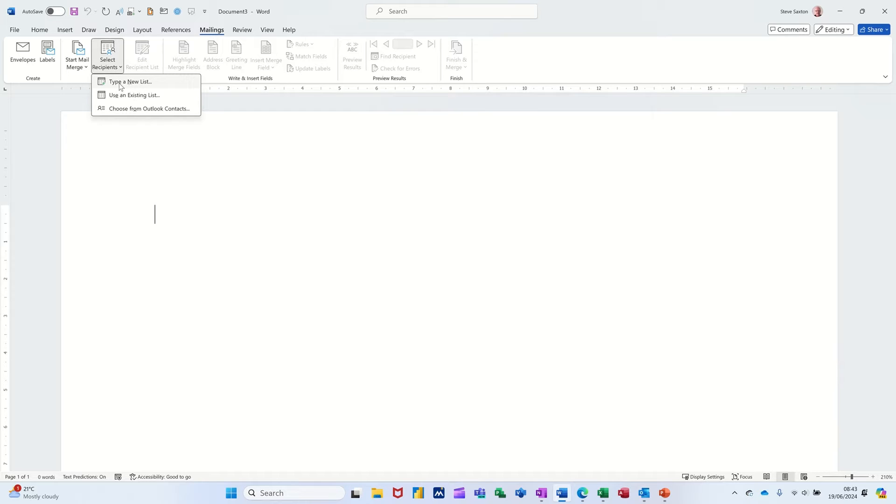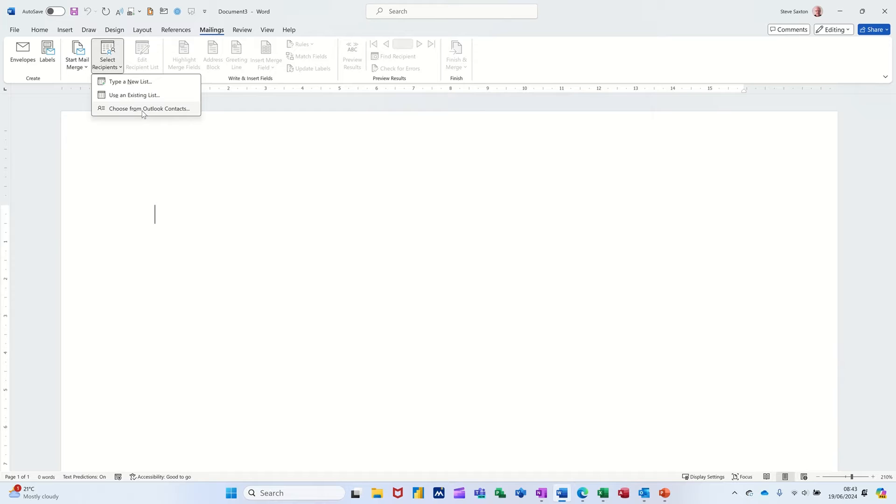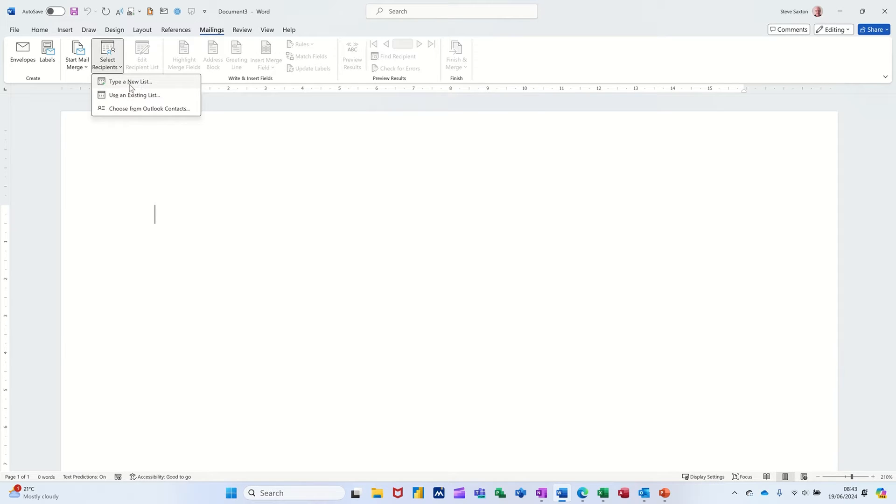So the first option says type a list. This is if you haven't got a list already, that's where you would search for a list that you've already created in another program perhaps and there's Outlook contacts. Now I find that the hardest because there's so many different fields in Outlook contacts it's quite hard sometimes to get the right ones to come through. I tend to create a list in Access or Excel and bring that list in. But let me just show you how you can create a list yourself first of all.